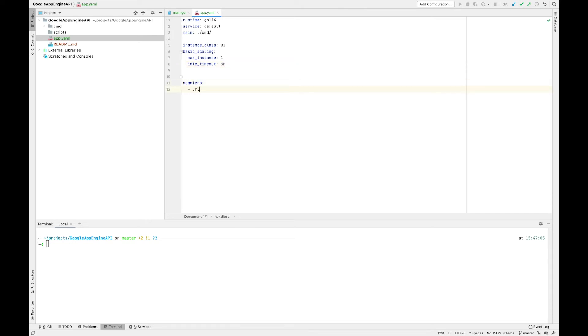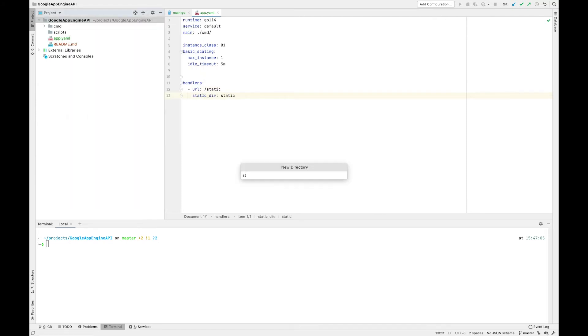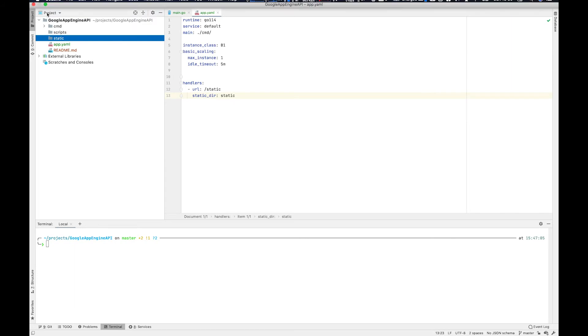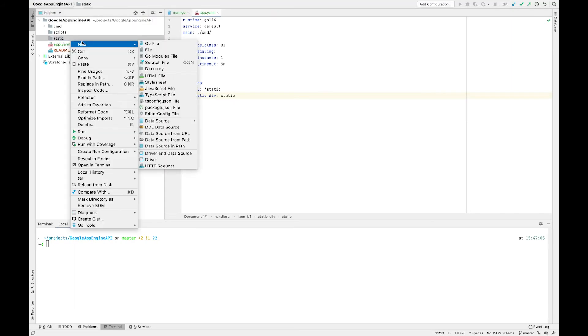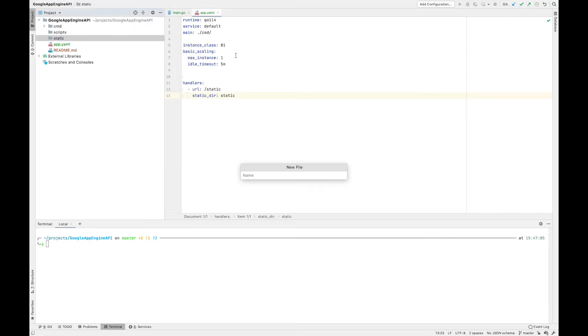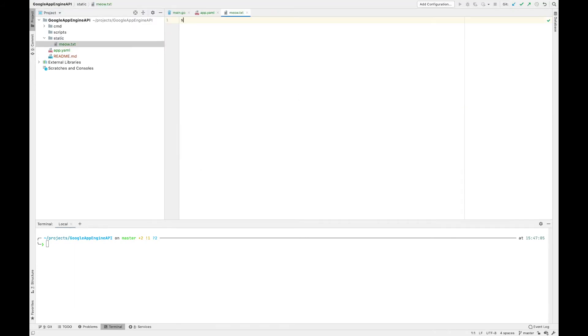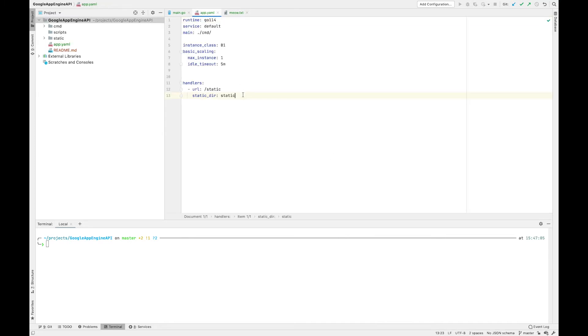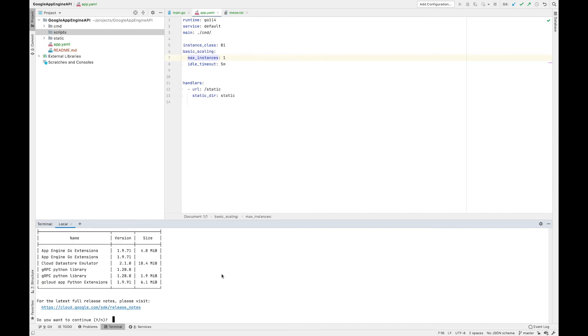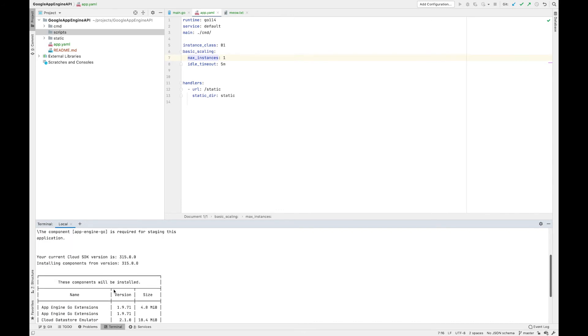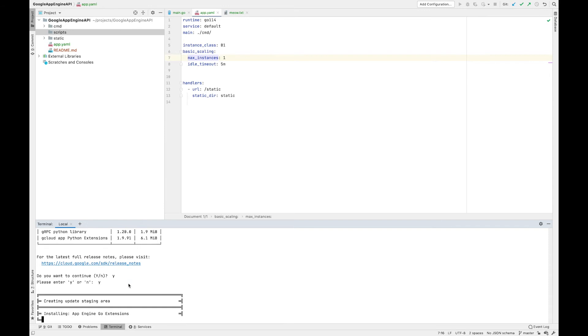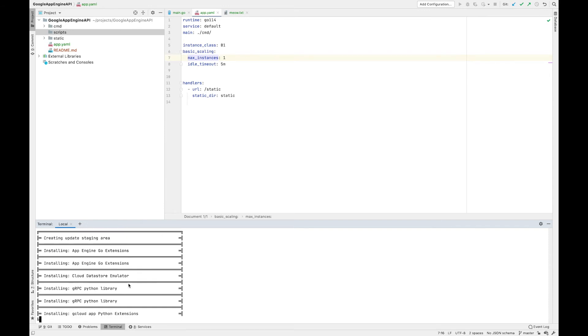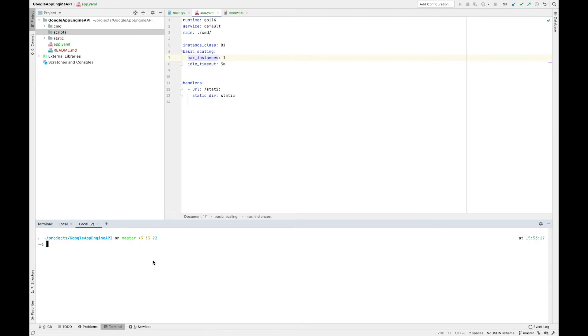I mentioned earlier that App Engine can display static content. This is pretty useful if you want to have a basic frontend application. You can define a static folder and then you can point your handlers to a static folder. I made a tiny little typo here. So it should be max instances, not max instance. And then go ahead and deploy your app by using gcloud app deploy and then the dot to signify the current directory.